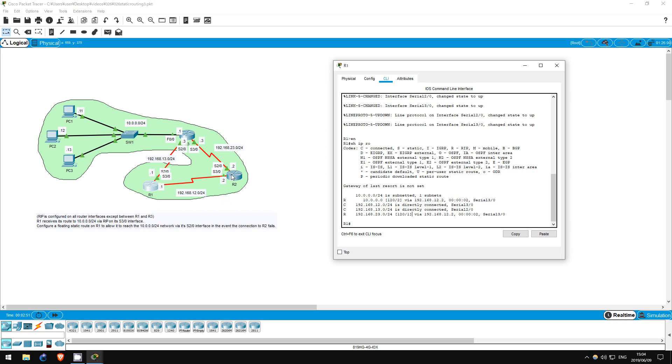Now look at the entry for the 10.0.0.0 network. Its metric is 2. That is because there are two router hops to reach it, first to R2, then to R3, to which it is a directly connected network.